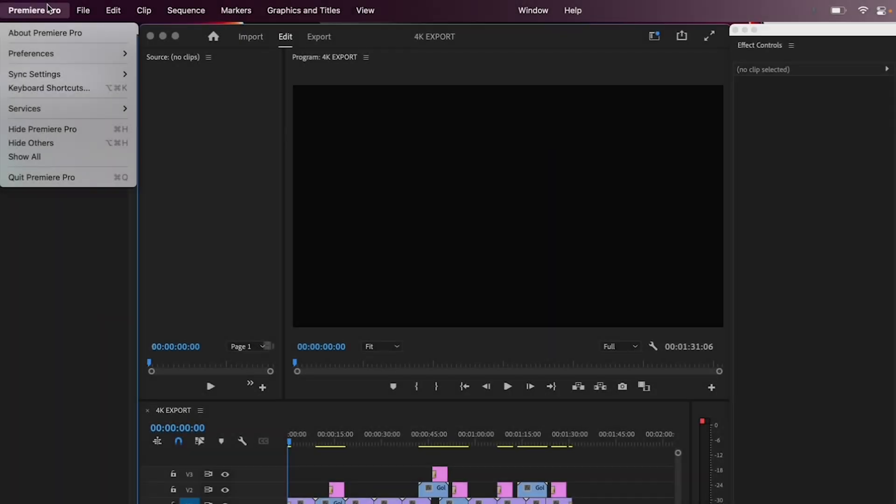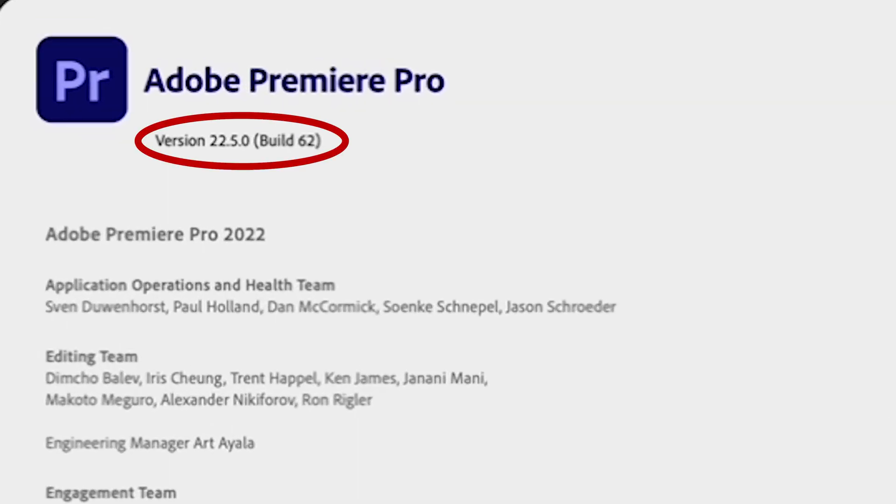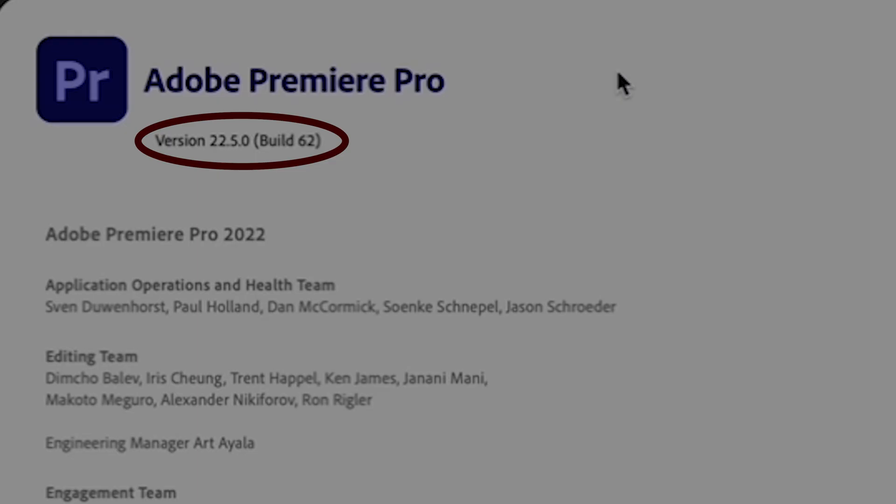Just FYI, I'm working in Premiere version 22.5.0, so if yours is older or newer, it might look slightly different.